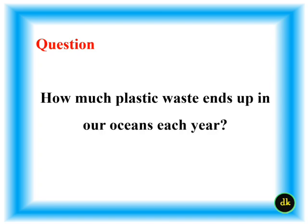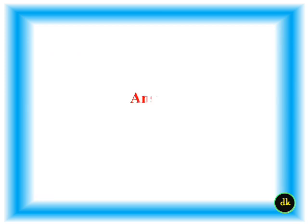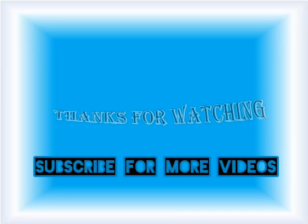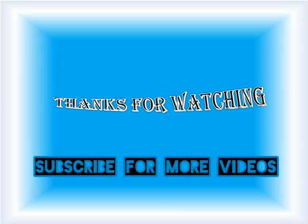How much plastic ends up in our ocean each year? 9 million tons.